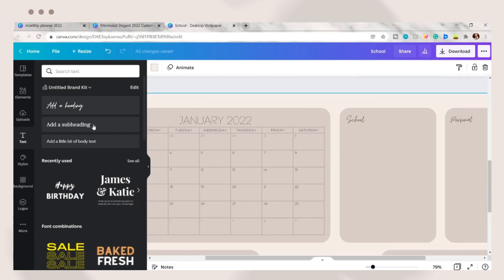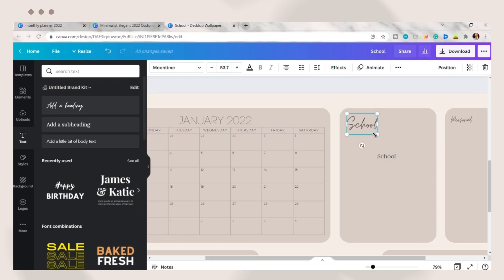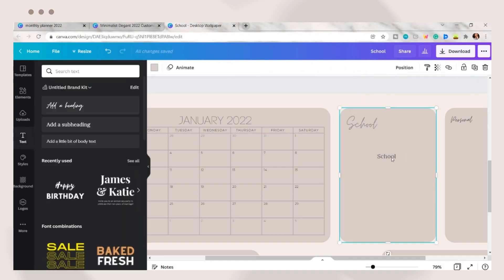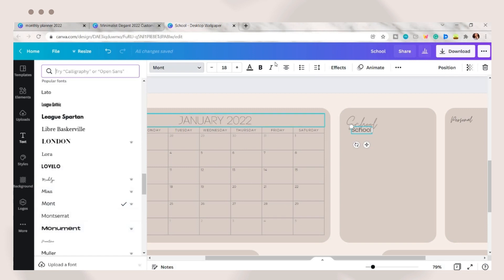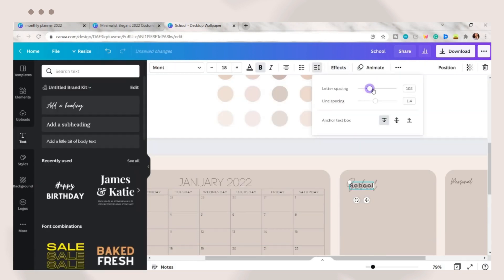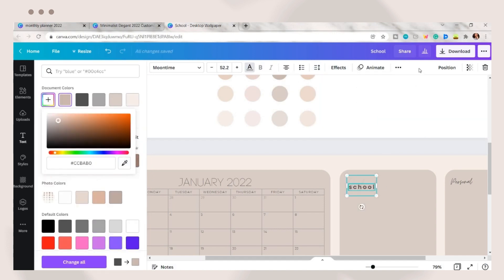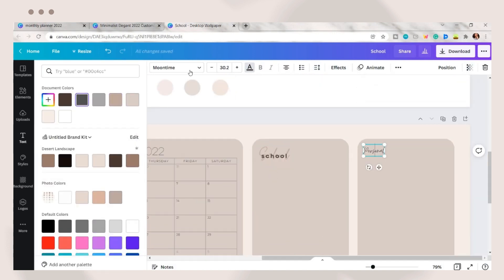Next is to add another text box and just copy and paste the text on a specific organizer. Adjust the size and transparency of the other text. Then I change the font to Mount and set a brown font color on the text. Adjust the letter spacing of the word, then repeat this process to the other organizers.